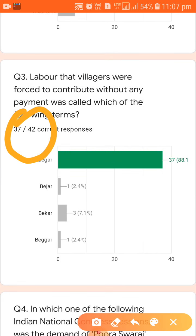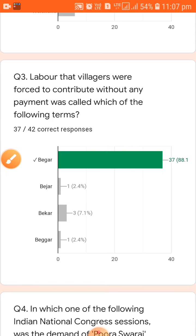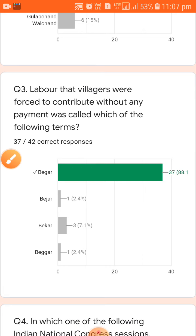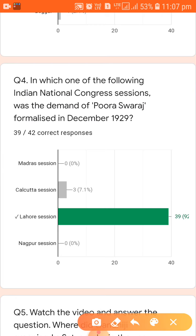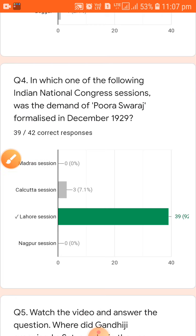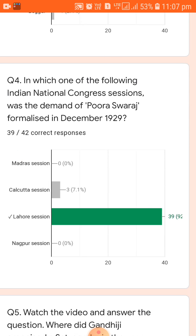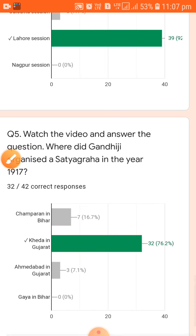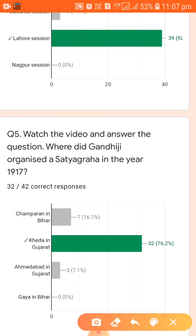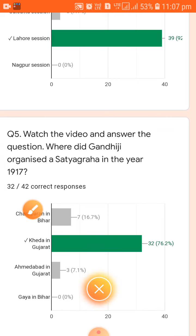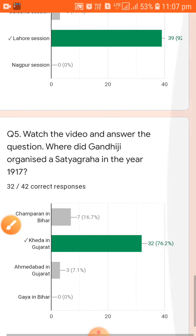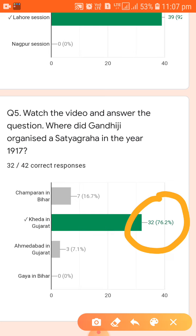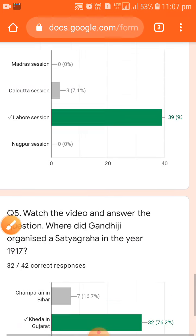For question number three, 37 students gave the correct answer — that is almost 88 percent. Question number four shows 39 students gave the correct answer, which is almost 92 percent. Question number five was quite tough because it was asking the name of the place where Gandhi organized Satyagraha. Only 32 students gave the correct answer. This is the overall summary of the result.